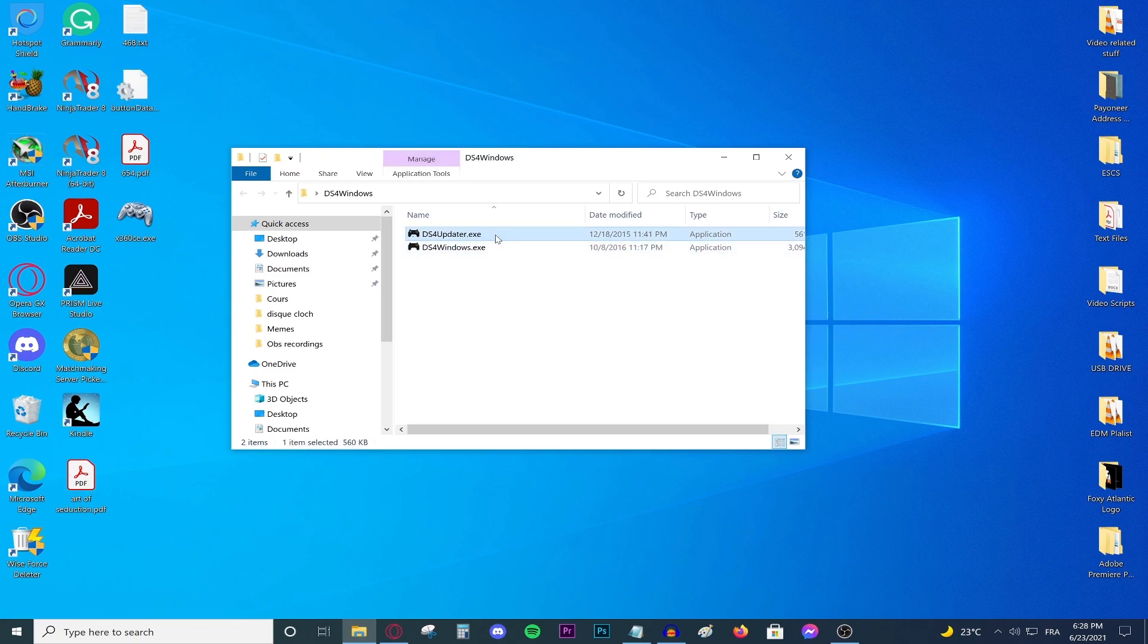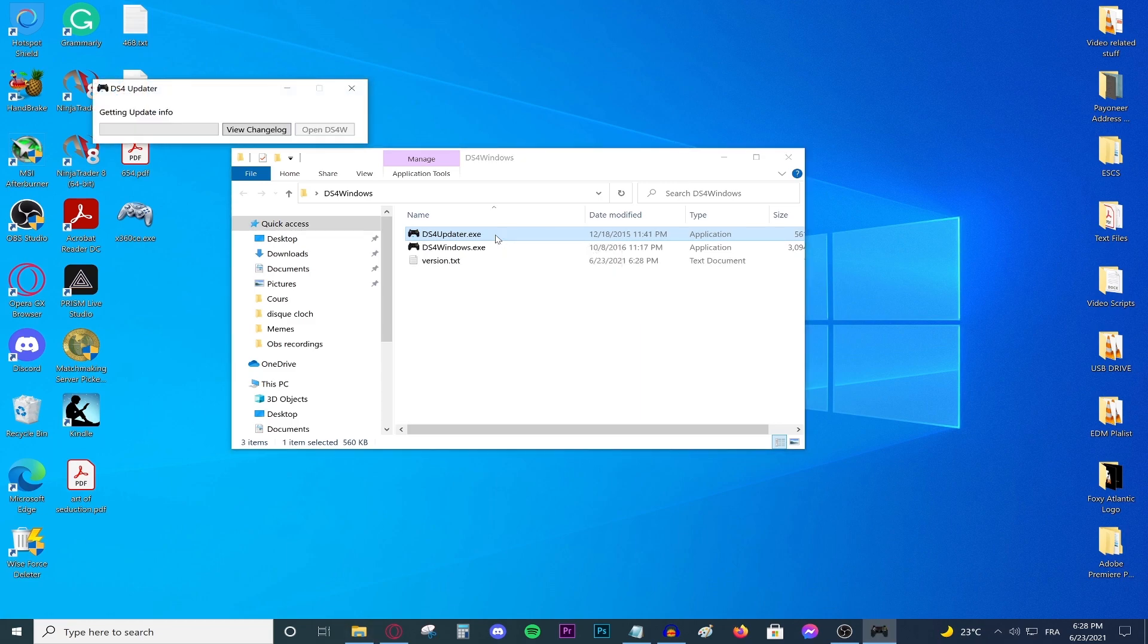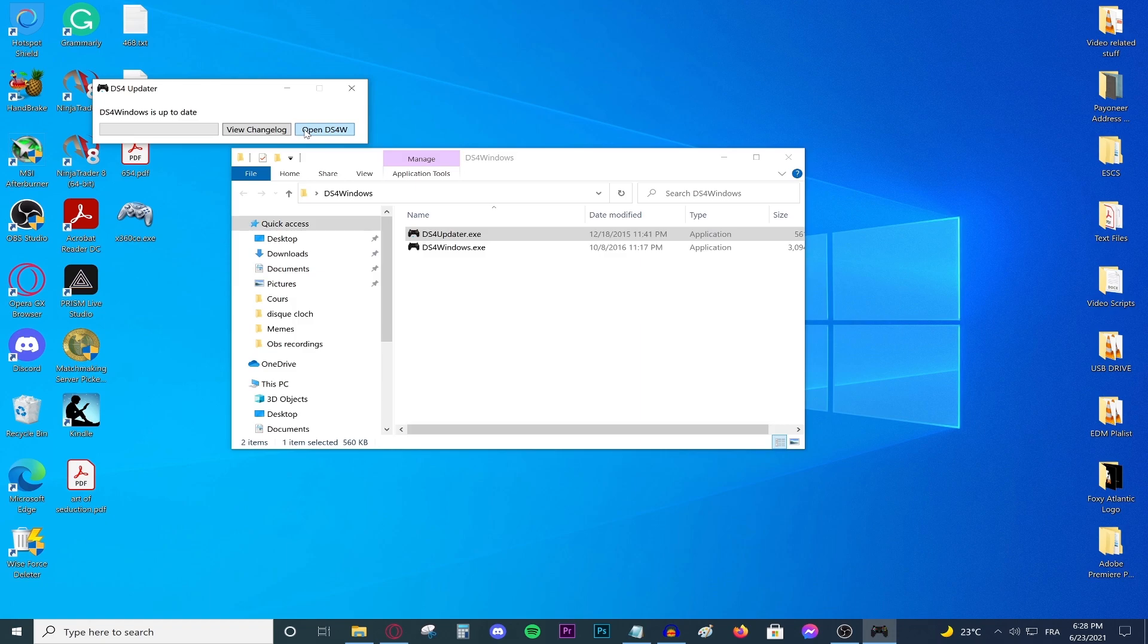Open the updater first, of course, so you can update what you have. As you can see, it says DS4 Windows is up to date. If this is your first time opening DS4 Windows, it might actually ask you to install drivers and then restart your PC. If it does, then all you need to do is press install and then restart your PC. It is really simple.